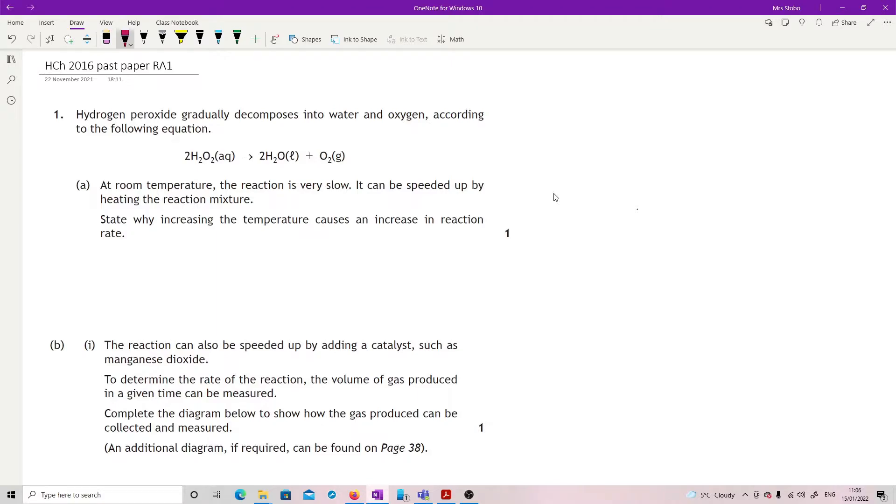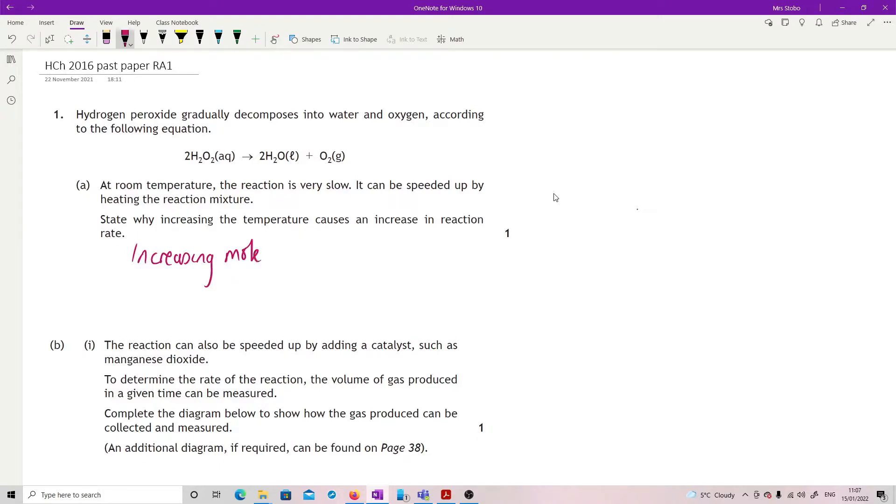At room temperature, the reaction is very slow. It can be speeded up by heating the reaction mixture. State why increasing the temperature causes an increase in reaction rate. So what you're doing here is increasing the number of molecules or increasing the molecules with the activation energy.